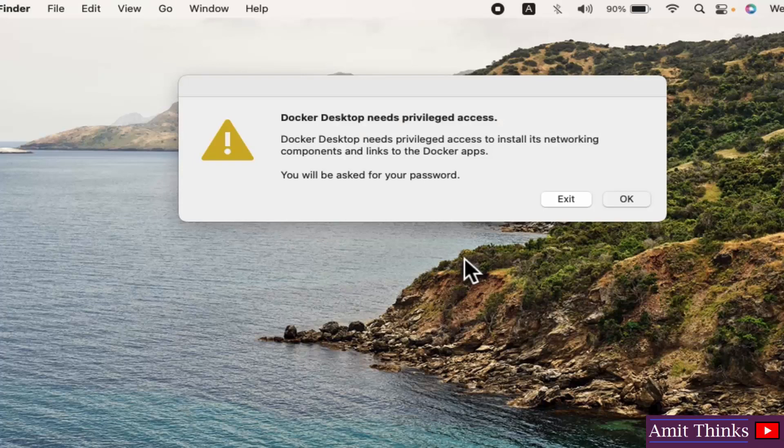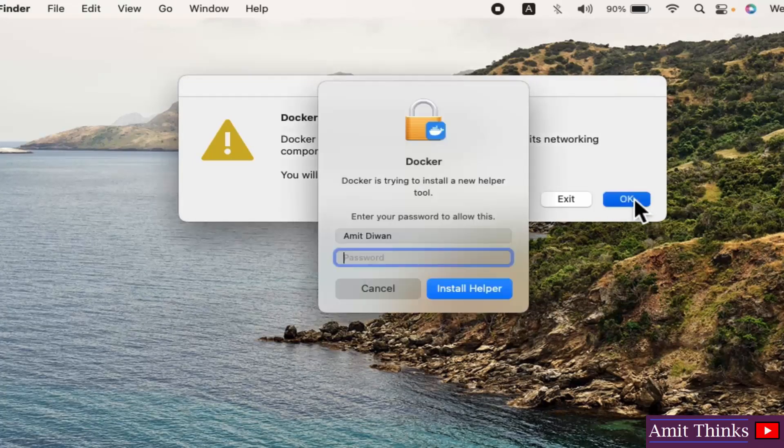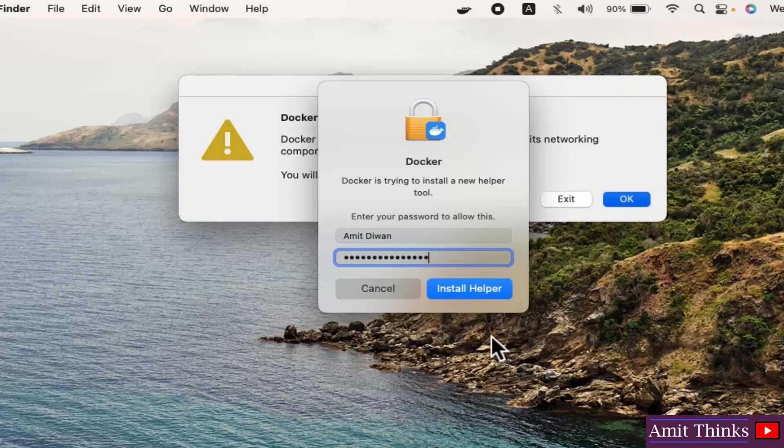Now the Docker Desktop needs privileged access. Click on OK. Now guys, enter your Mac password since it wants the admin access. Press enter.